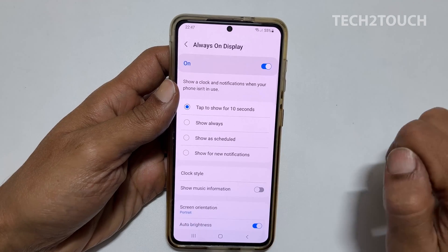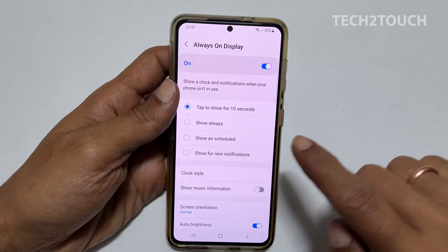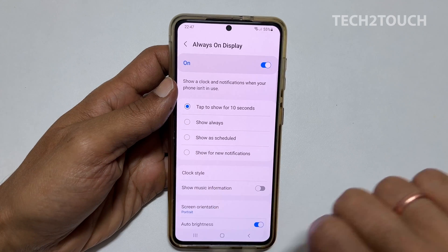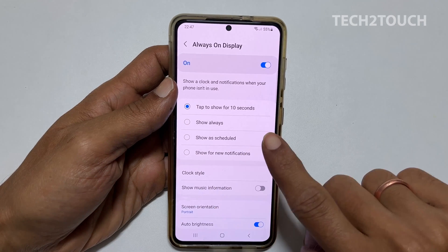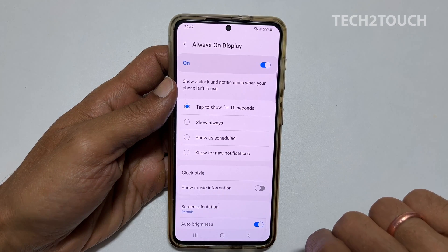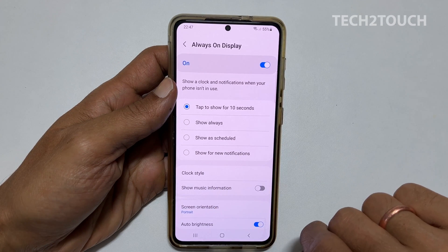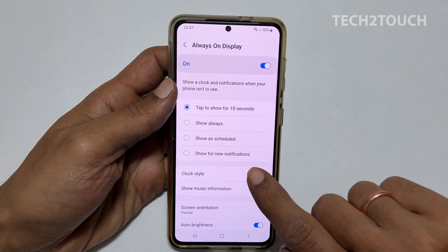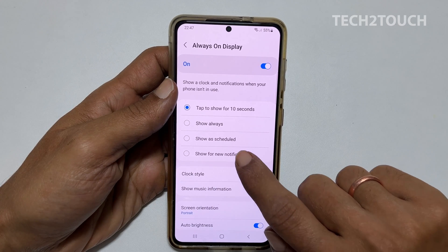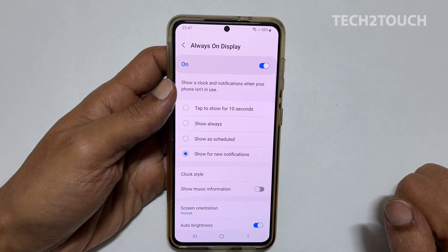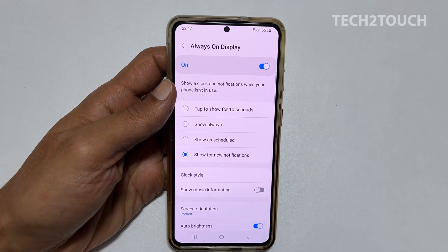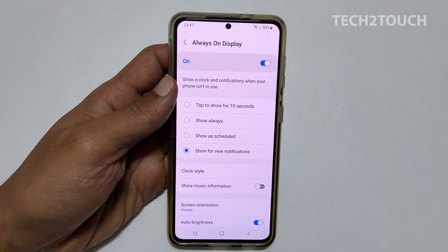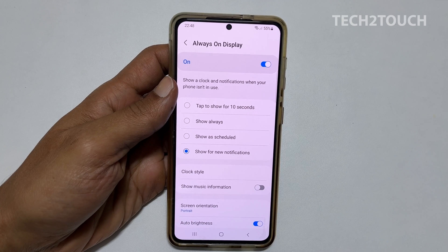You will get 4 different options here. Tap to show for 10 seconds, which is set currently. Then, show as schedule, which allows you to set a time frame for on and off. Or, show for new notifications — select it. This will automatically light up the screen and show the AOD widgets you have selected whenever you receive new notifications.